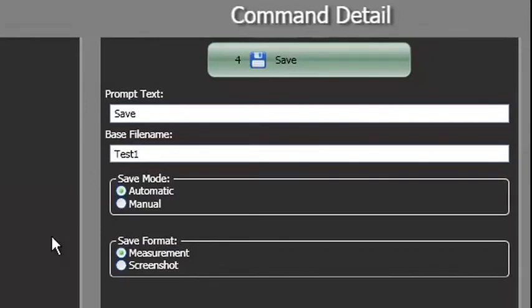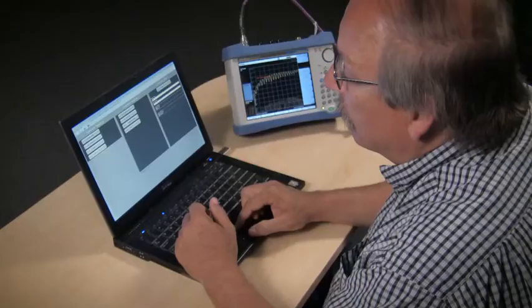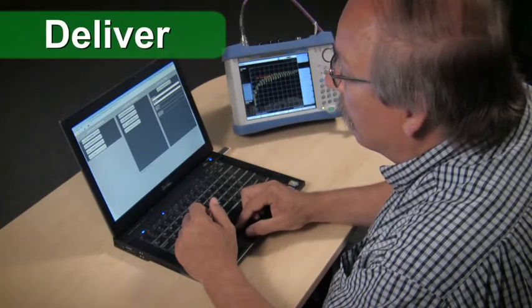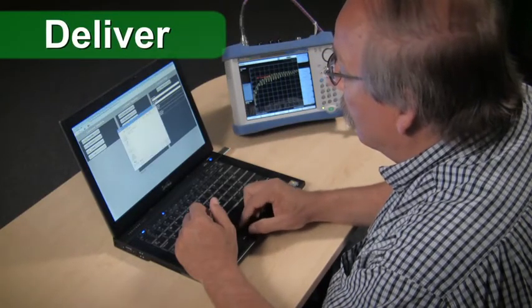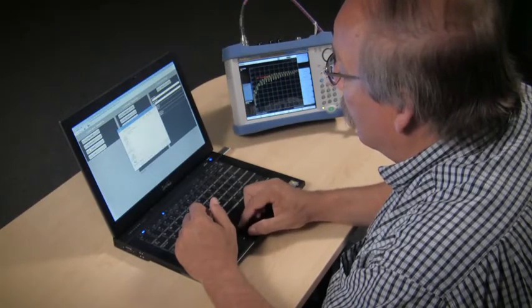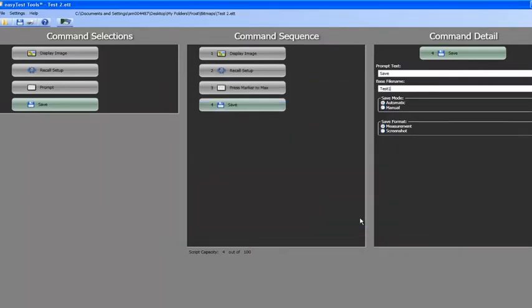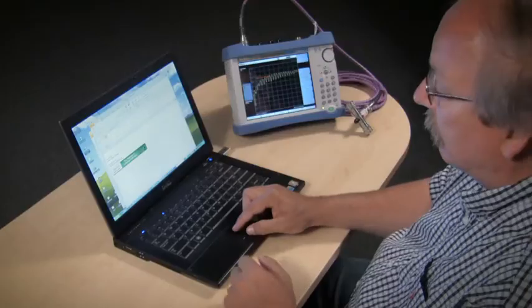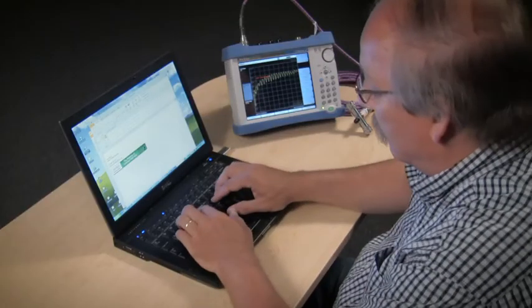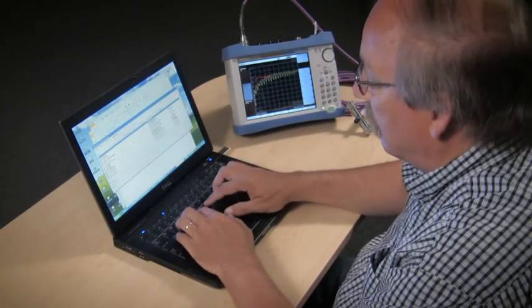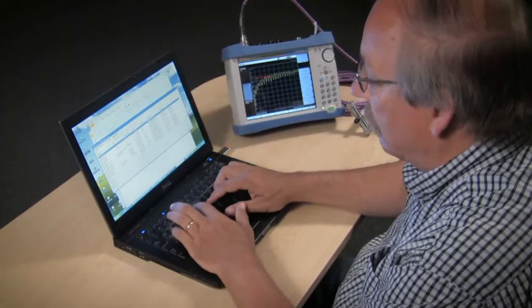Once created, the EZ-Test procedure, including all the command sequence steps and their details, is saved as a single file. This makes distribution simple. EZ-Test files with an ETT suffix are easily distributed by email, FTP, or other electronic means.